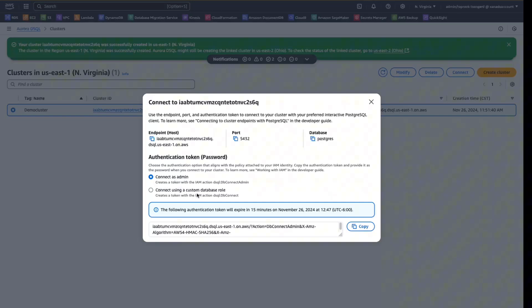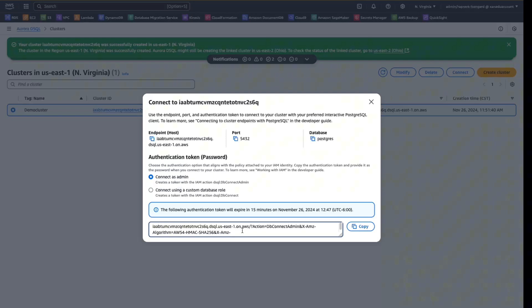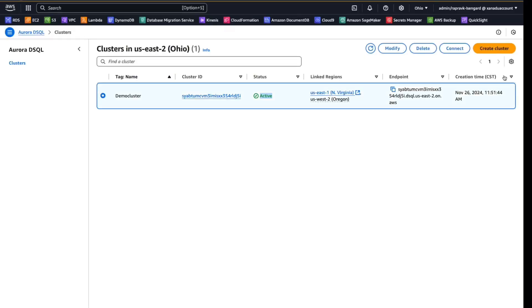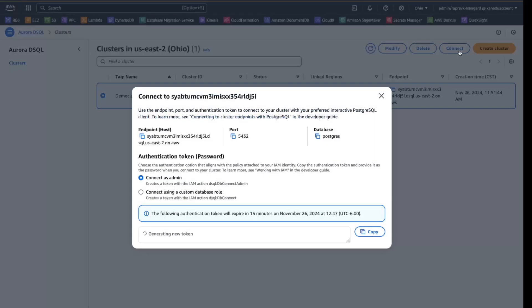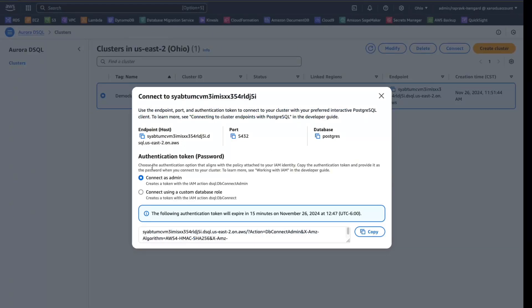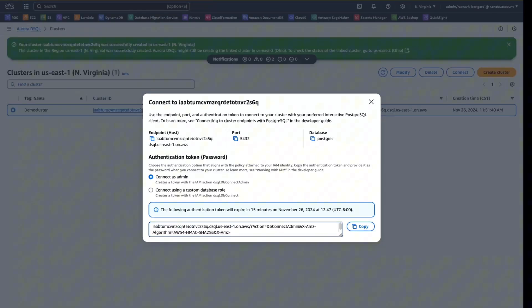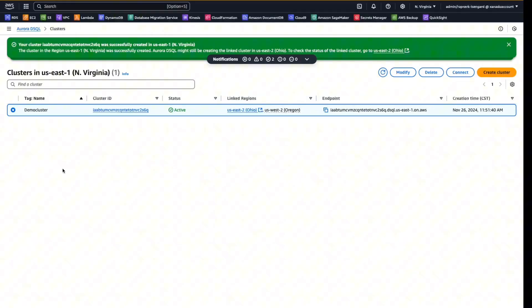And the second option is use a custom database role. And we are going to use an authentication token to connect to the database. And this is only for US East 1. You will have the similar kind of configuration for US East 2 as well. So if you switch to US East 2 and say connect, you'll get the details for the US East 2 region as well. So now let's head back to the terminal and let's connect to the cluster from there.